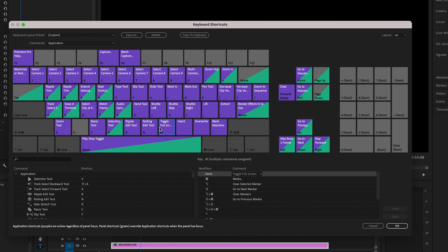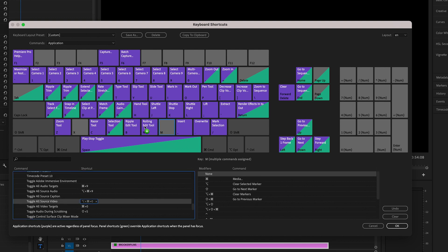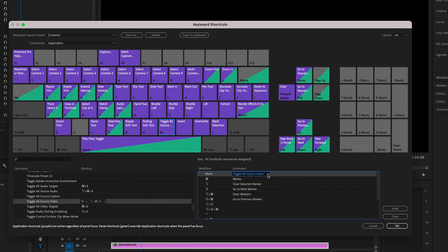So in my example, I have selected M for toggle full screen. But let's delete that for now. Let's say you had something really random on M, like toggle all source. Well, we don't want that. So we're just going to go to M and delete that. X that.